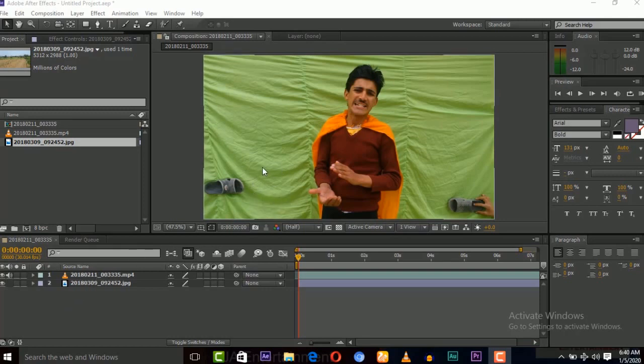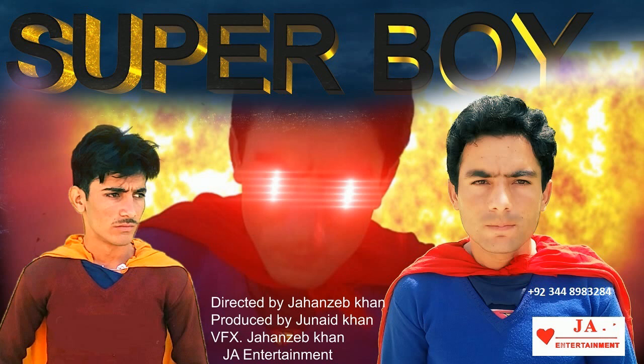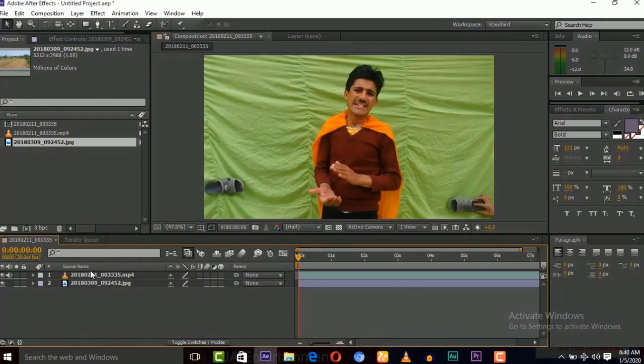This is the green screen footage that is from our film Superboy that's already on our channel. We made this film in three years hard work. We spent three years on this film of visual effects.